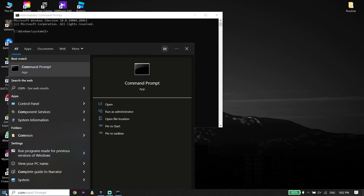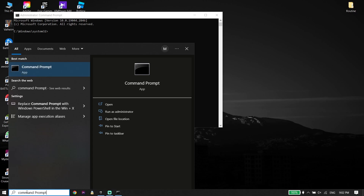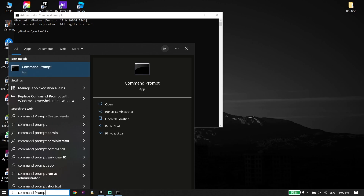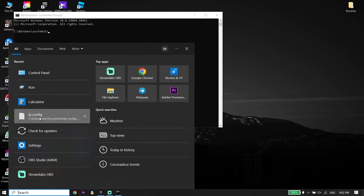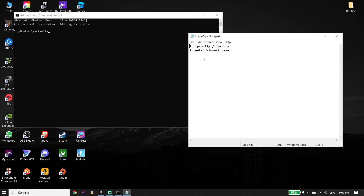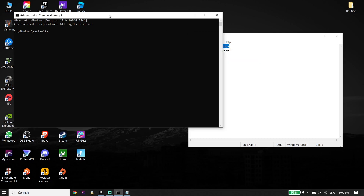Check the description down below — I've put the commands there. Go ahead and copy the first command from my description: ipconfig /flushdns. Go back to CMD or Command Prompt, right-click your mouse to paste the command, and then press Enter on your keyboard.